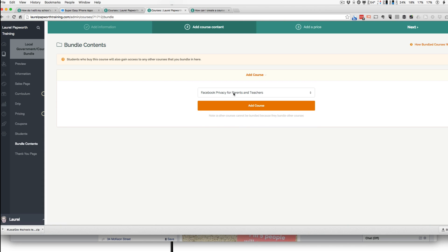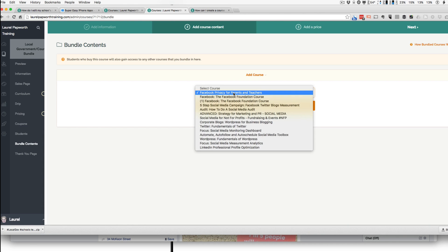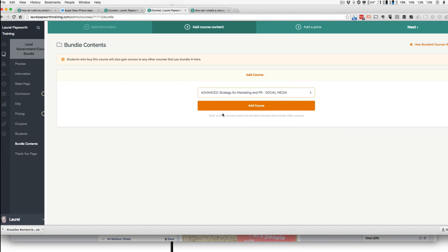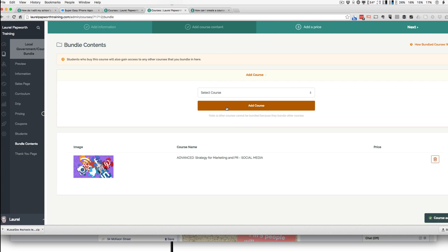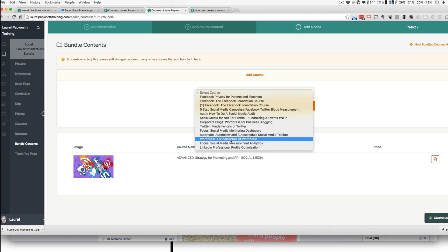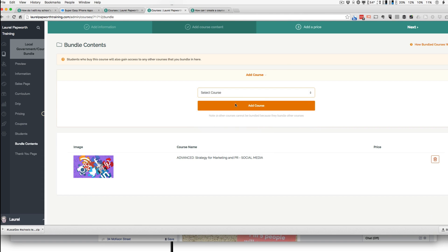And I say that they can have the Strategy Course. And they can have the Campaign Course.